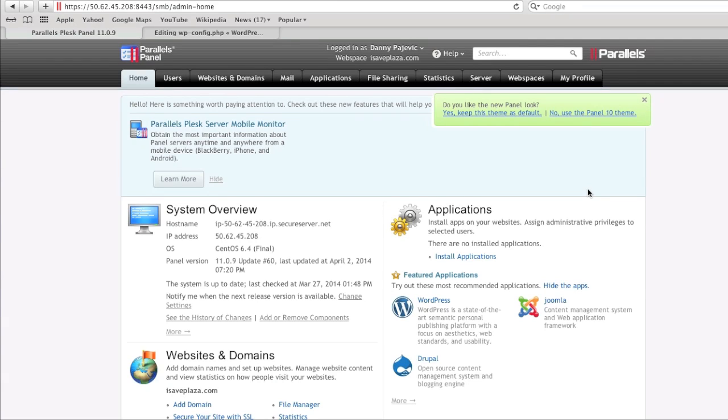Hello everyone, my name is Danny from CreatingaWebstore.com and in today's tutorial I'm going to show you how to set up your email account through your Plesk control panel for your website.